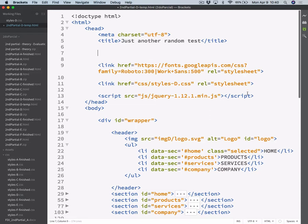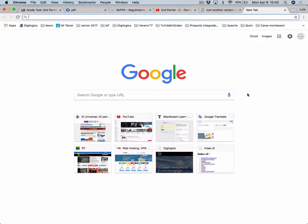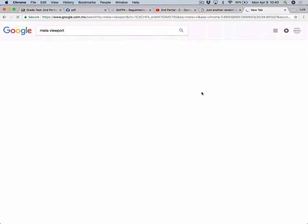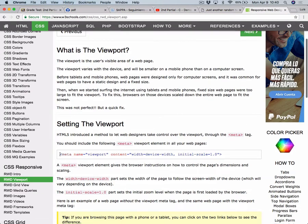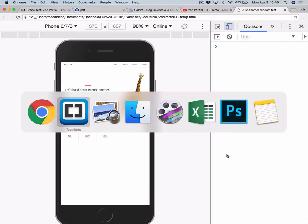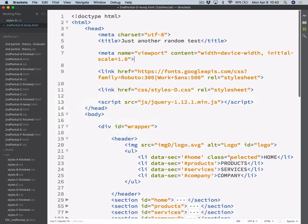Who knows the meta viewport by heart? Me neither. I've been writing webpages for more than 10 years and I still haven't memorized it yet. But I don't need to, and you don't need to either. Because you can always Google it and copy and paste it. So just Google 'meta viewport', grab it from anywhere, and just copy it and paste it. And that's it. The important thing is this attribute that will prevent the browser from zooming out.